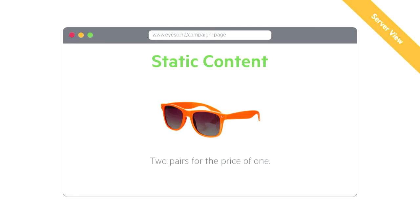Looking at static content first: this is an example of what could be returned from a server — the HTML before the JavaScript loads. Then when the JavaScript does load, it's the exact same — nothing's changed. Same view that Google, Bing, or any other crawlers might see as well.